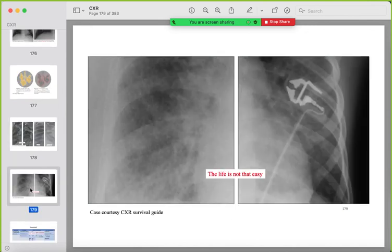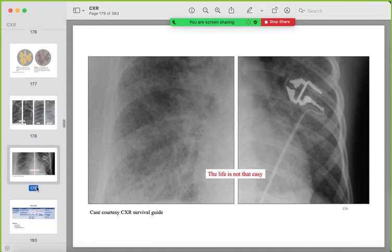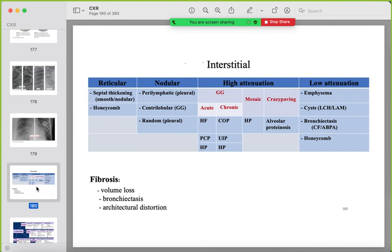Sometimes alveolar and interstitial changes coexist in the same image. On HRCT, interstitial lung disease patterns include reticular (septal thickening, honeycombing), nodular, high attenuation (ground-glass, mosaic, crazy paving), and low attenuation (cystic disease, bronchiectasis). Distribution is key: perilymphatic, centrilobular, or random.